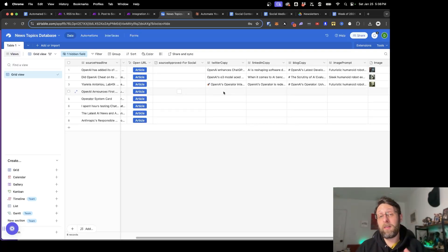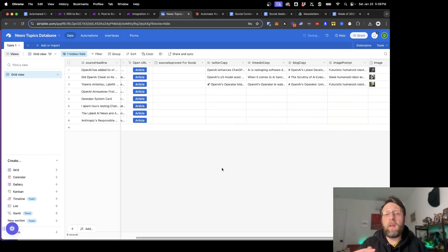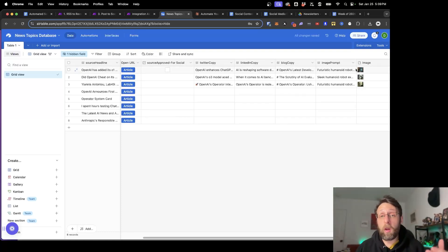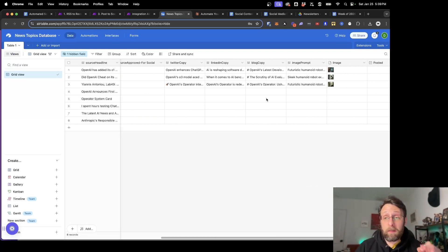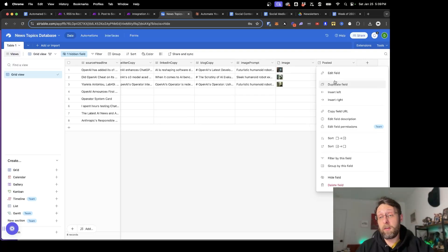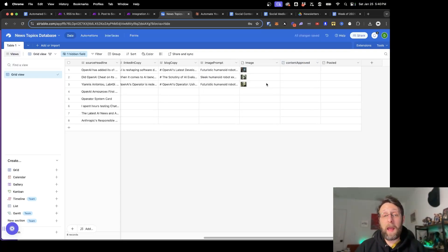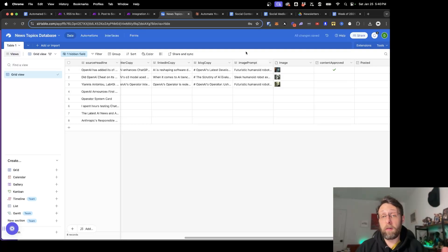What's great about this database is it gives you full control. If you want to change the tweet — say you don't want to use emojis — you can just come in here and delete the emoji. Before this goes to publish, it'll just publish whatever is in this database, so you can change it however you want. Likewise, if you're unhappy with the image, you can go into your favorite AI image generator, generate a new image, and replace it in this field. There's actually one more field we need to create — the 'Content Approved' field. I'm going to duplicate this checkbox and rename it 'Content Approved'. Once you're happy with the tweet copy, the LinkedIn, the blog, and the image, you just check this box.